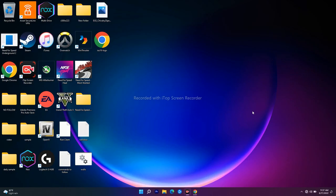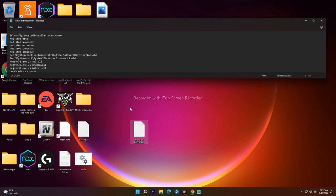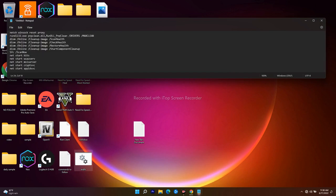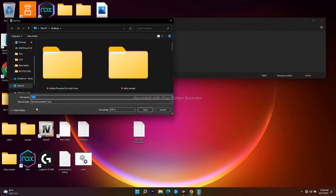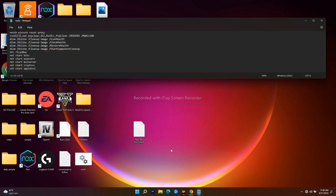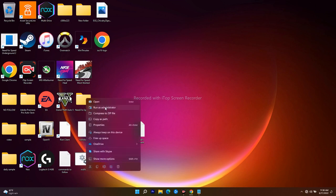If the issue persists, the next method involves resetting Windows Update components using commands I'll provide in the description. Copy those commands, then open Notepad and paste them in. Click File and Save As — name the file 'woofix.bat', change the file type from Text Document to All Files, and click Save. Once saved, right-click on the file and select Run as Administrator.